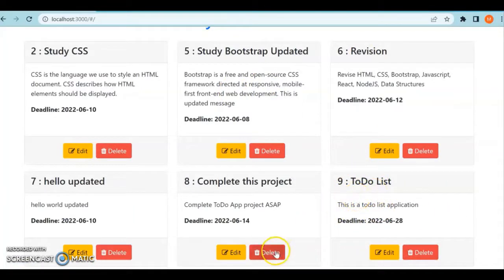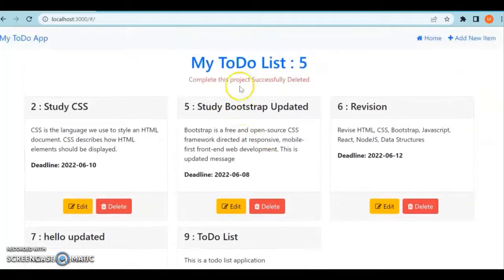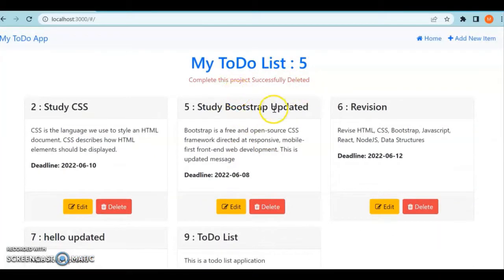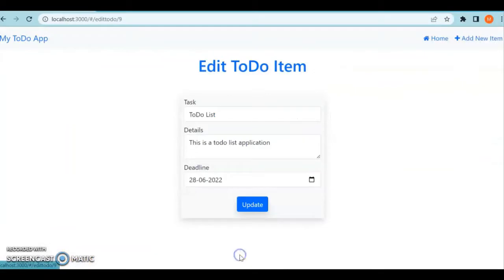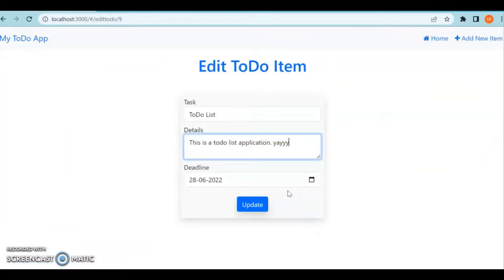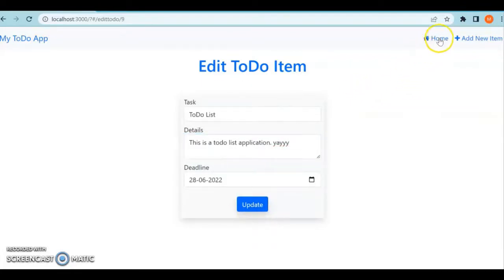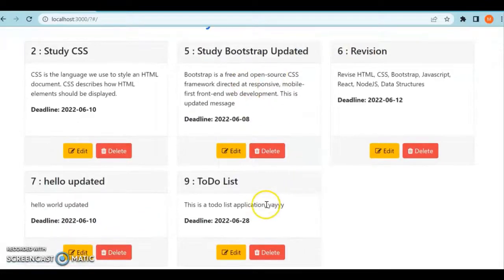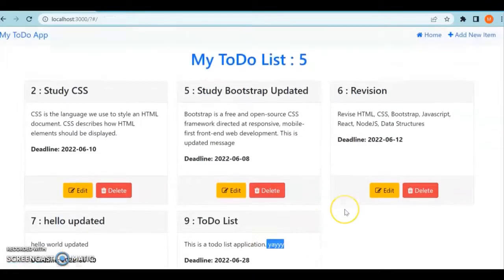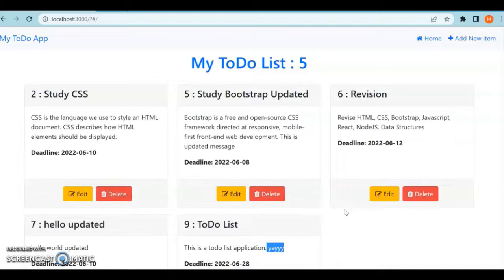Similarly, you can delete an item - it got deleted. You can also edit the item, just write and update. When you go back, you can see the updated content here. All these basic CRUD operations we are going to perform in this application using a JSON server.